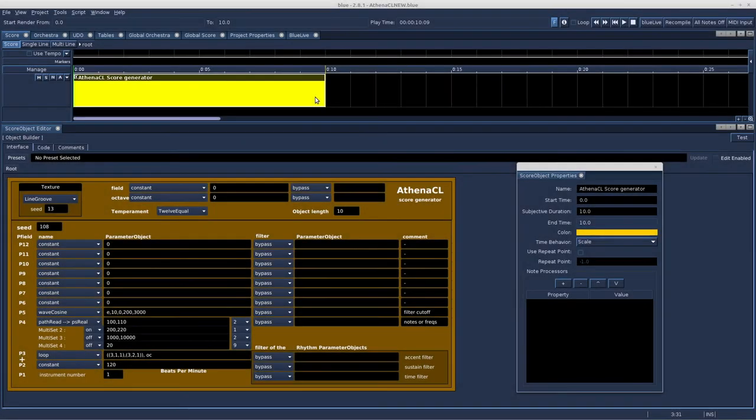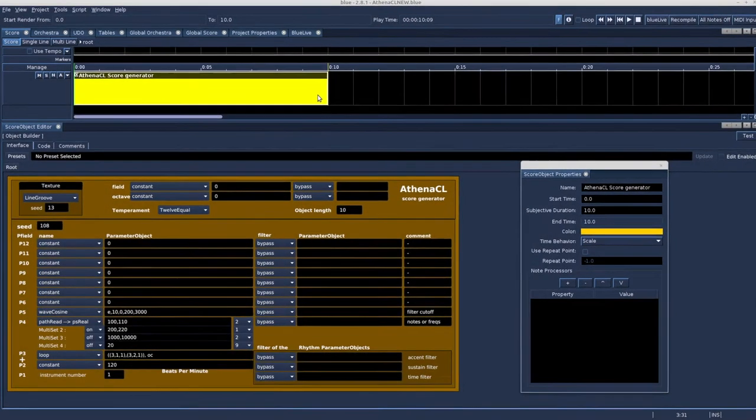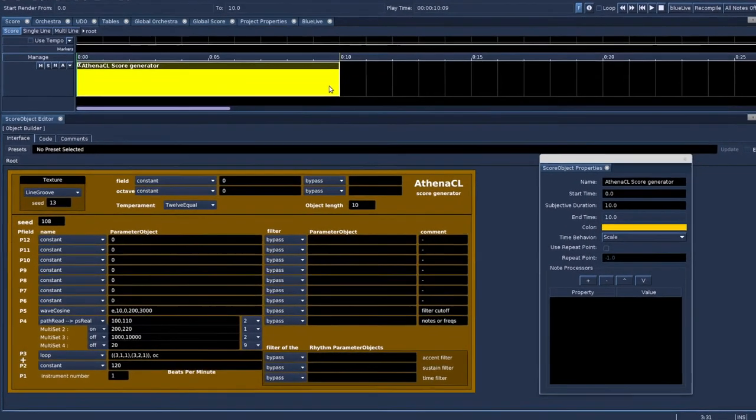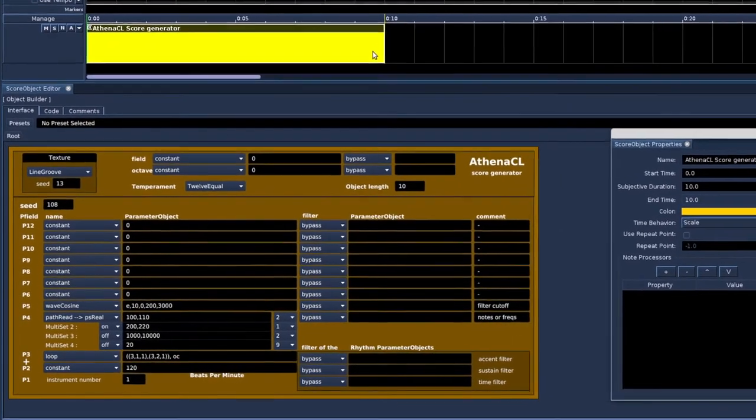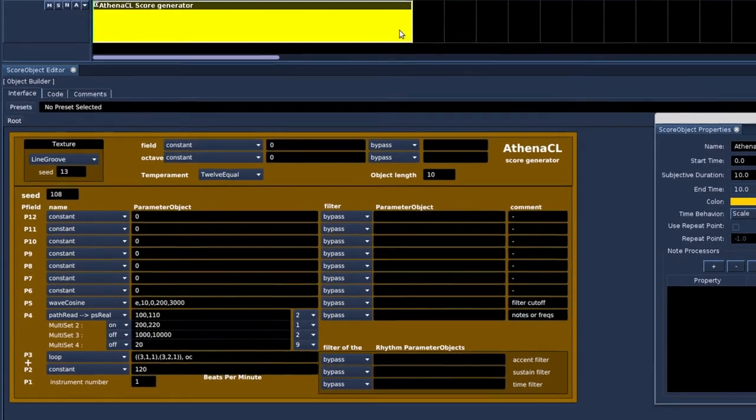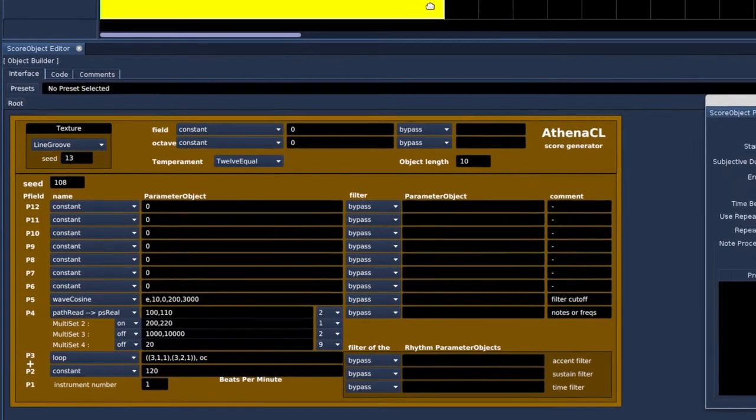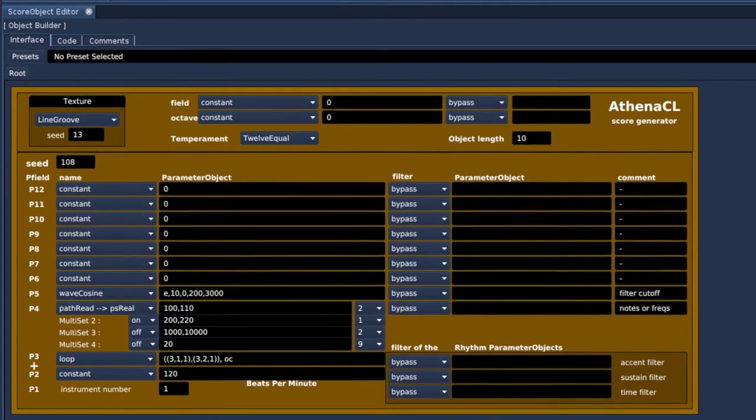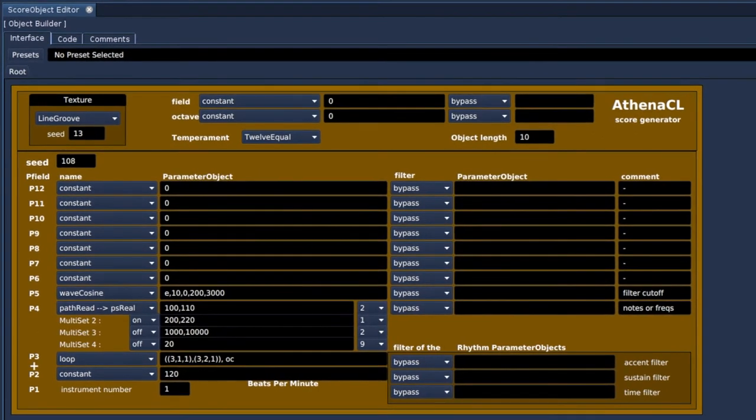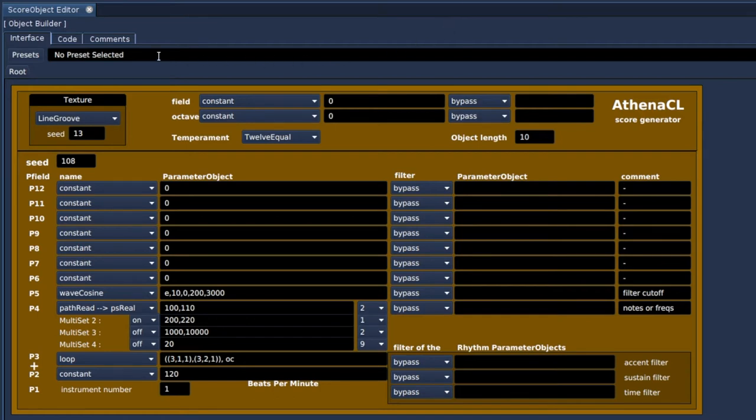Let's go to the other score generator from BlueShare. It is an object builder as well, and it calls the program AthenaCL. So, you have to have this program installed as well. All download links can be found below the video.